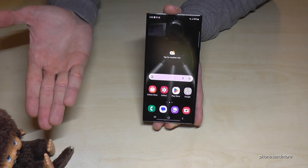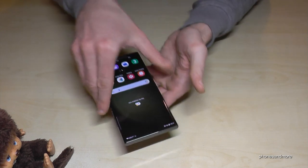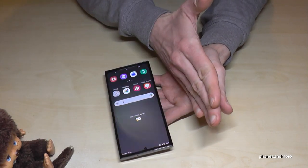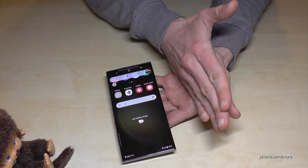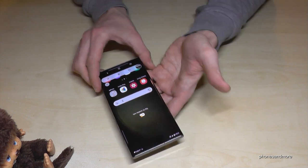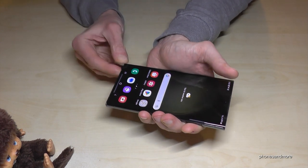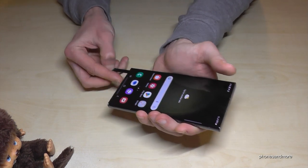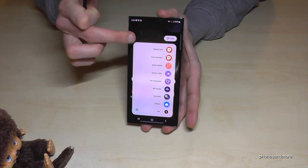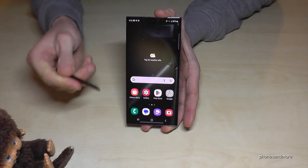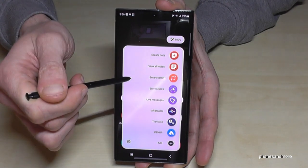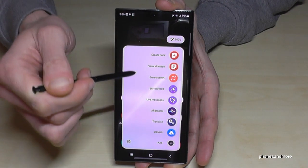A second way is to use the edge of your palm — swipe it across the screen and you have a screenshot as well. And of course you can use the S-Pen: just tap on the S-Pen menu.